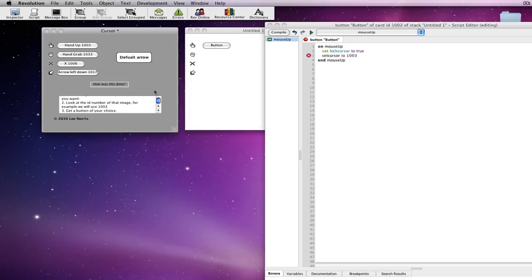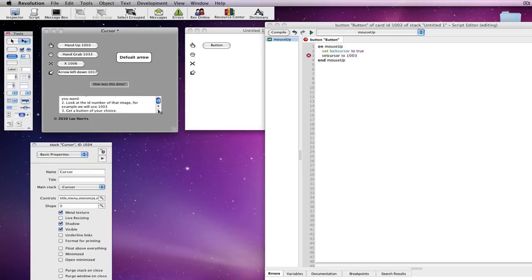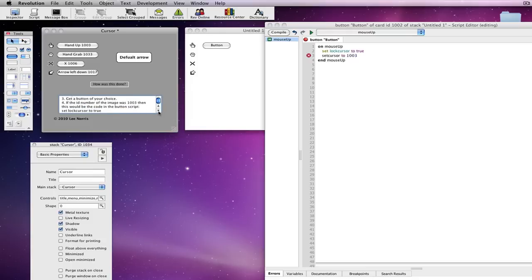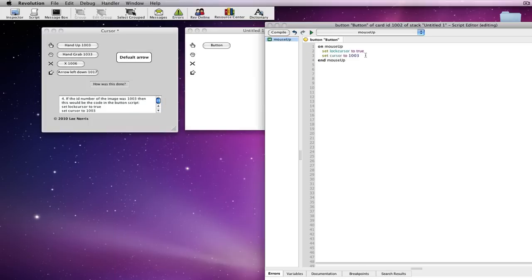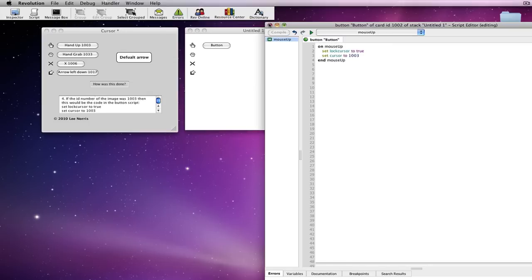Oh, I've done something wrong. Let me just quickly check. Oh, set cursor, ah, I forgot the space. Set cursor to 1003. So, now this works.